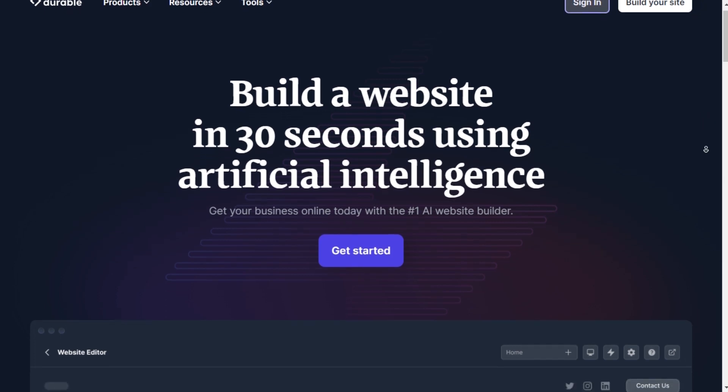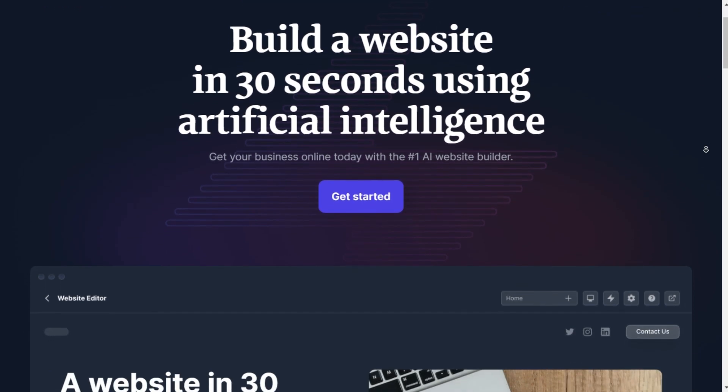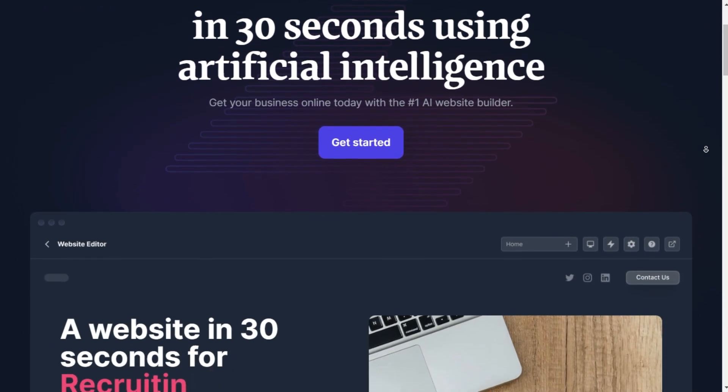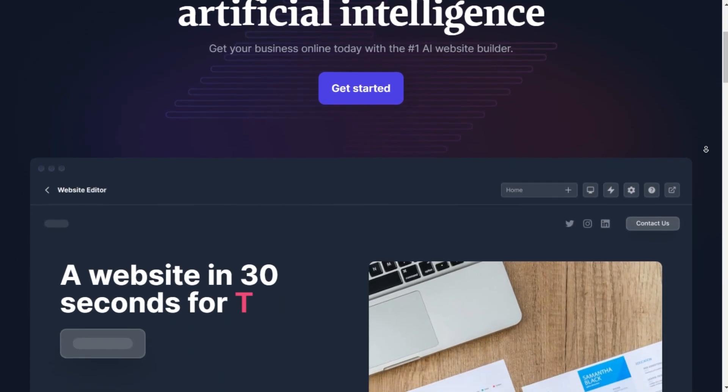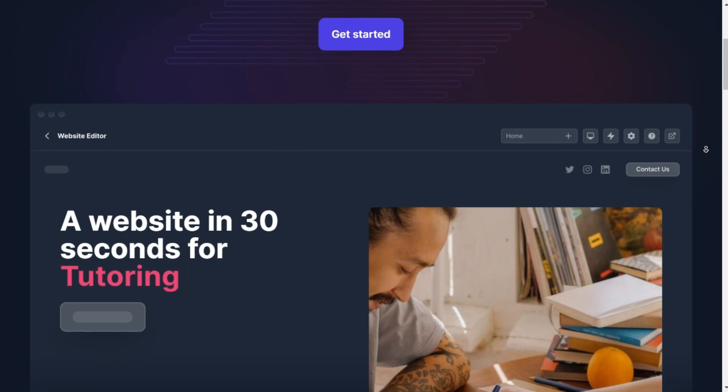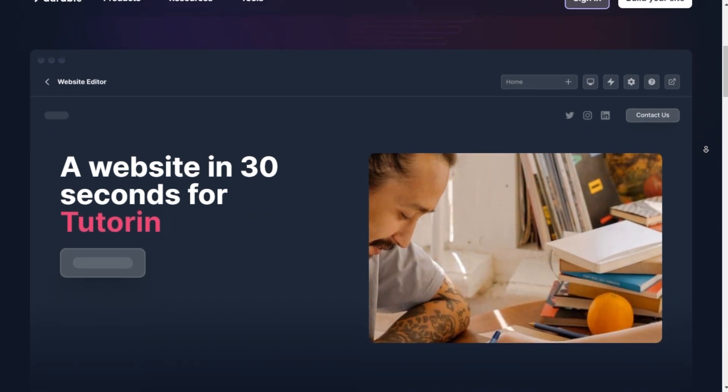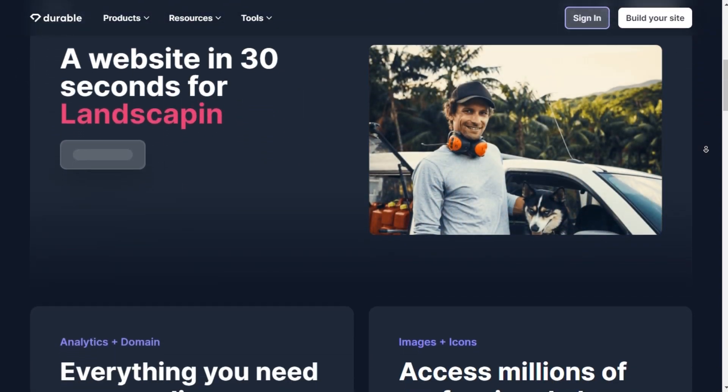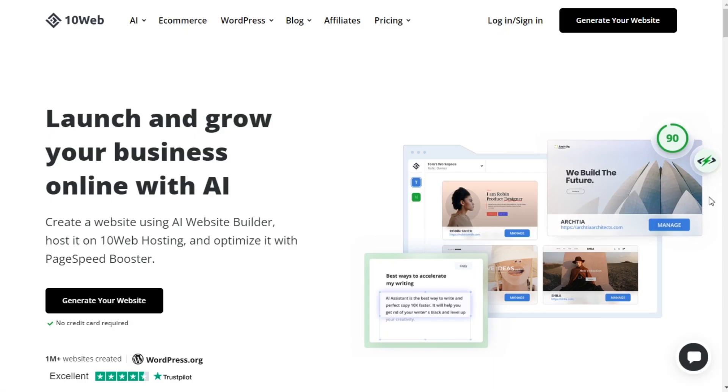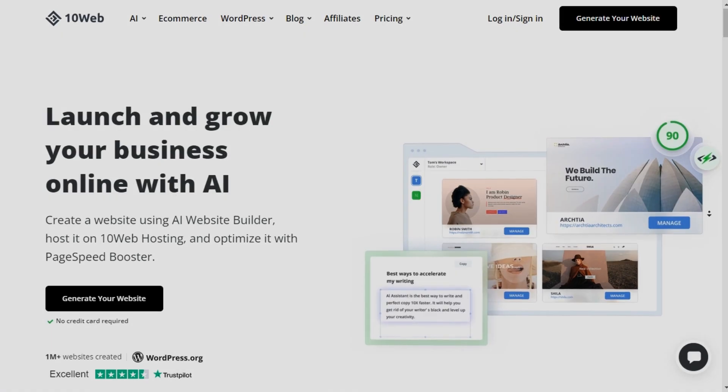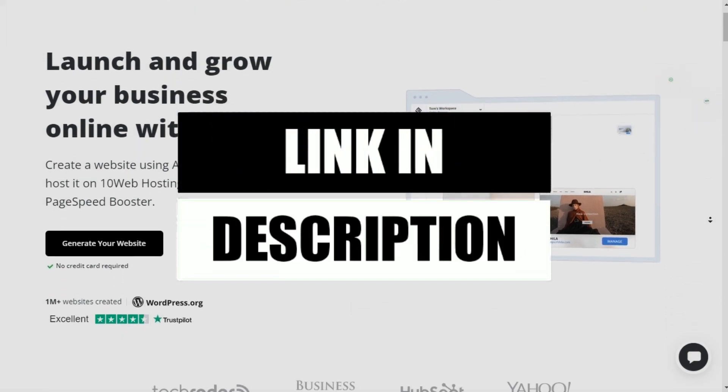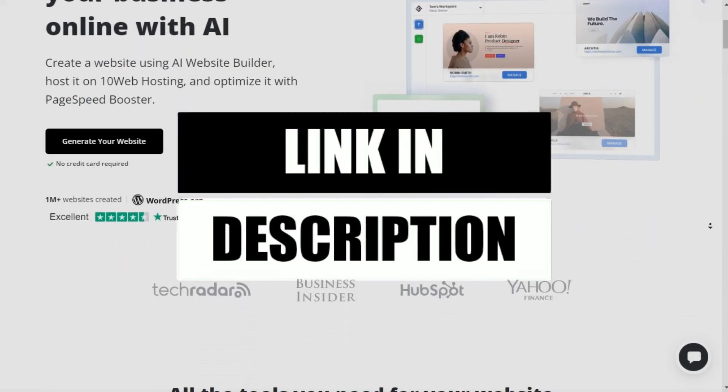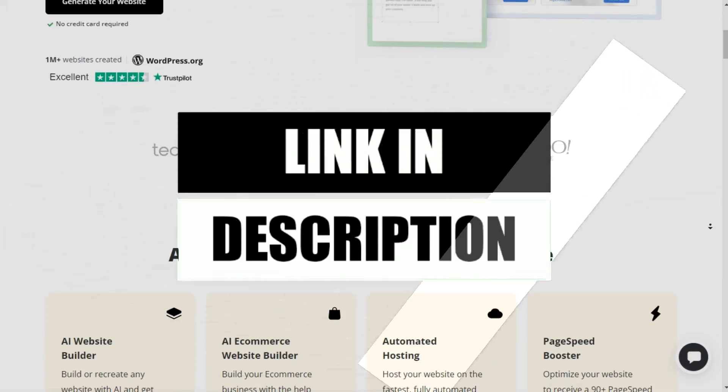Hello and welcome everyone to our new video. Today, we're diving into a comparison review between two powerful AI website builders: Durable AI and 10Web AI. The links to both are in the description.